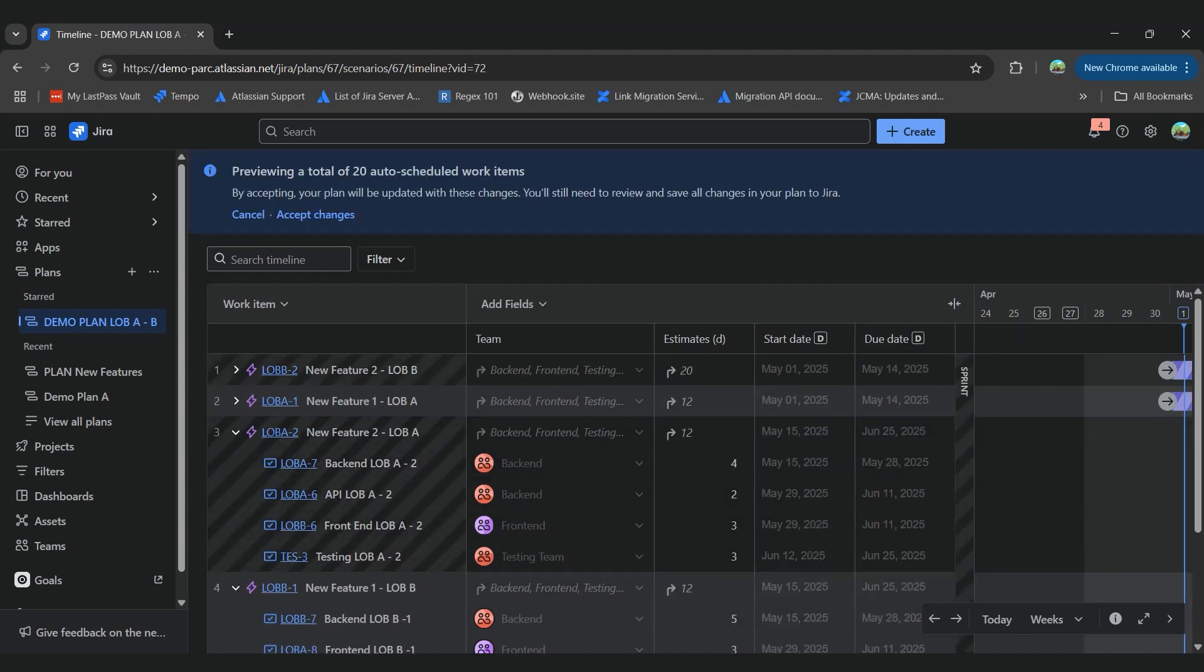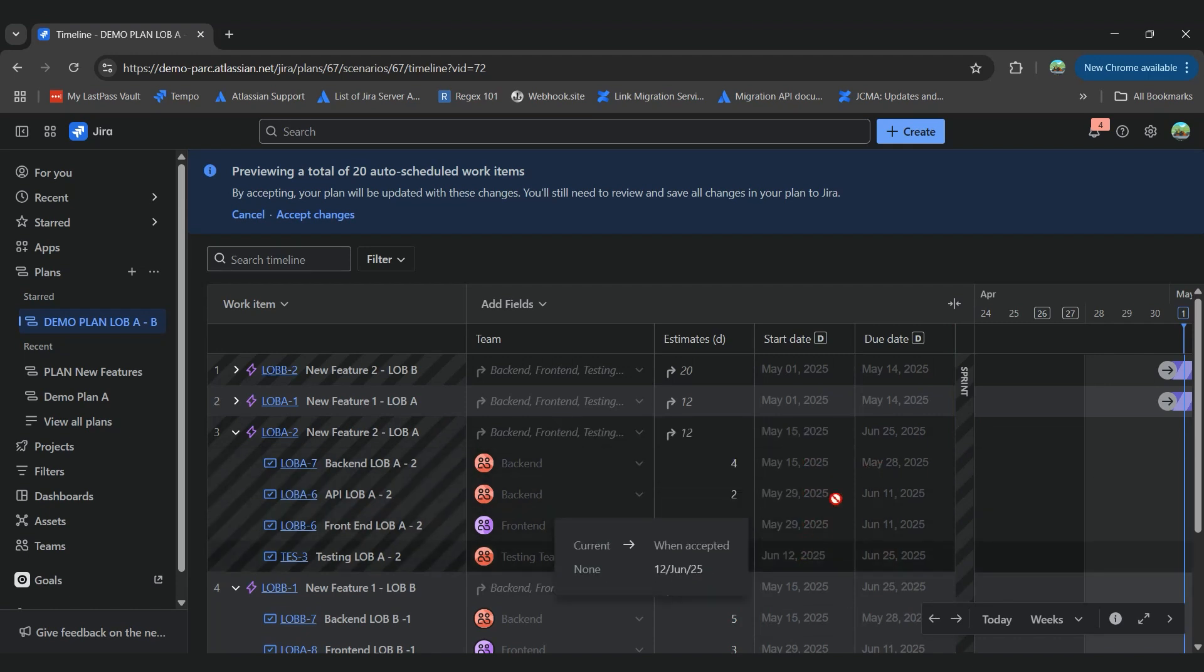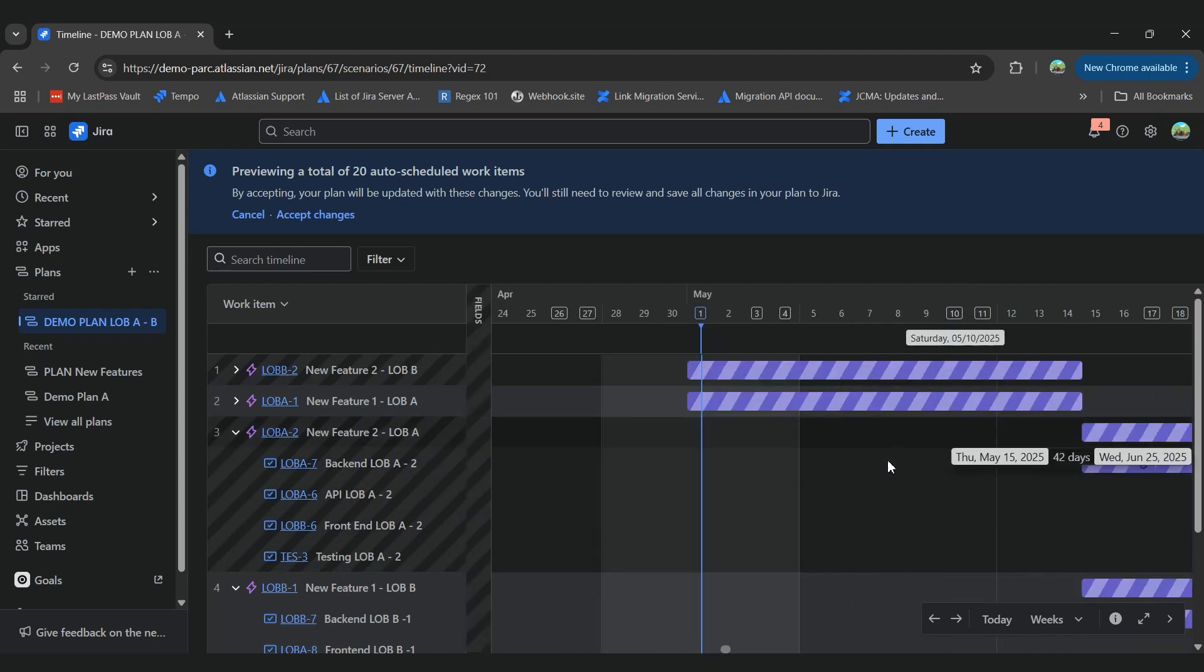So right now, we are seeing that the start and due date already have some values, but this is better to be seen on the timeline.